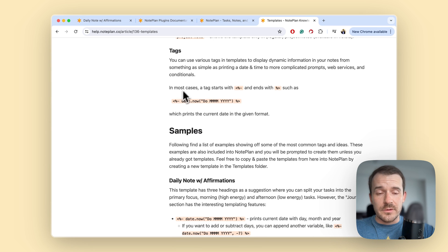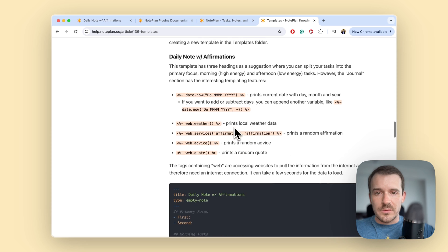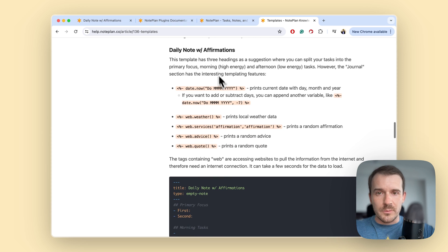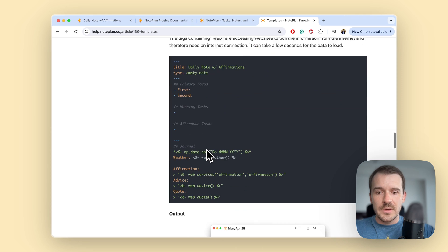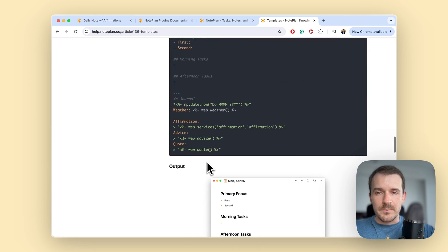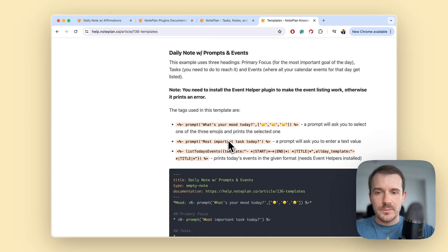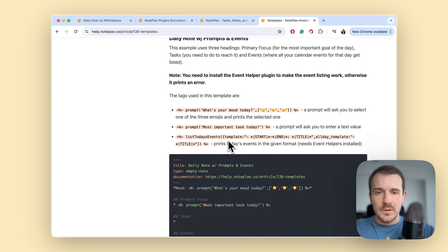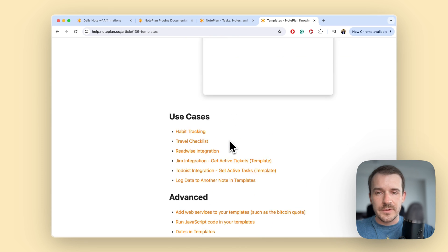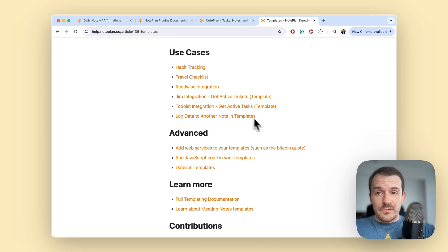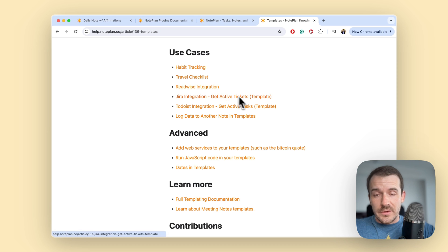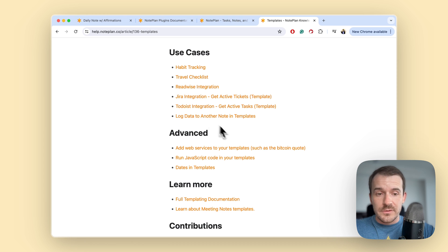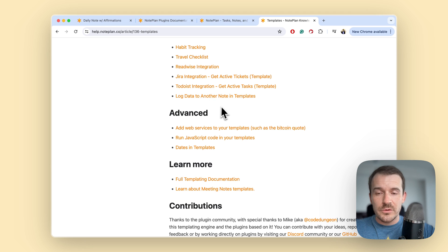Which I called code blocks, for example the ones from the affirmations template are explained here: the weather, the advice and so on. Here's some example template as well with the output, the prompts are explained here and how it looks like, and a bunch of follow-up use cases like habit tracking, travel checklist, readwise integration, Jira, Todoist. So it can get really complicated if you want to go deeper.